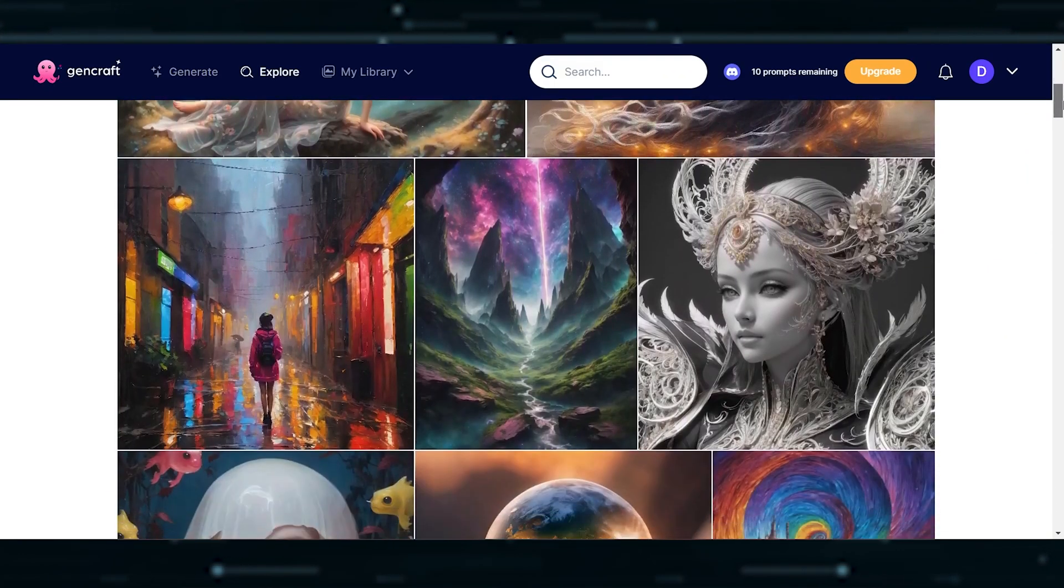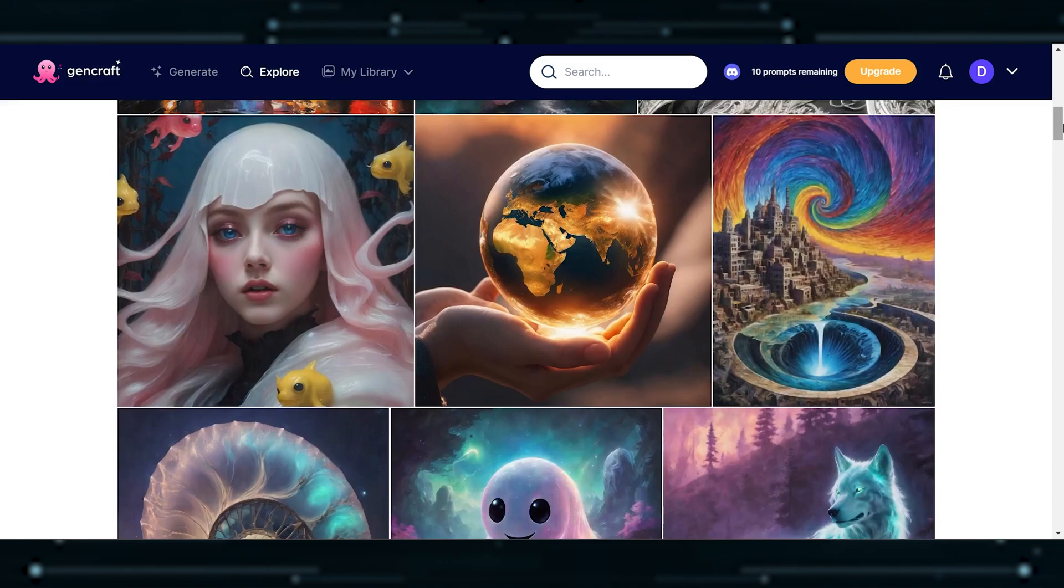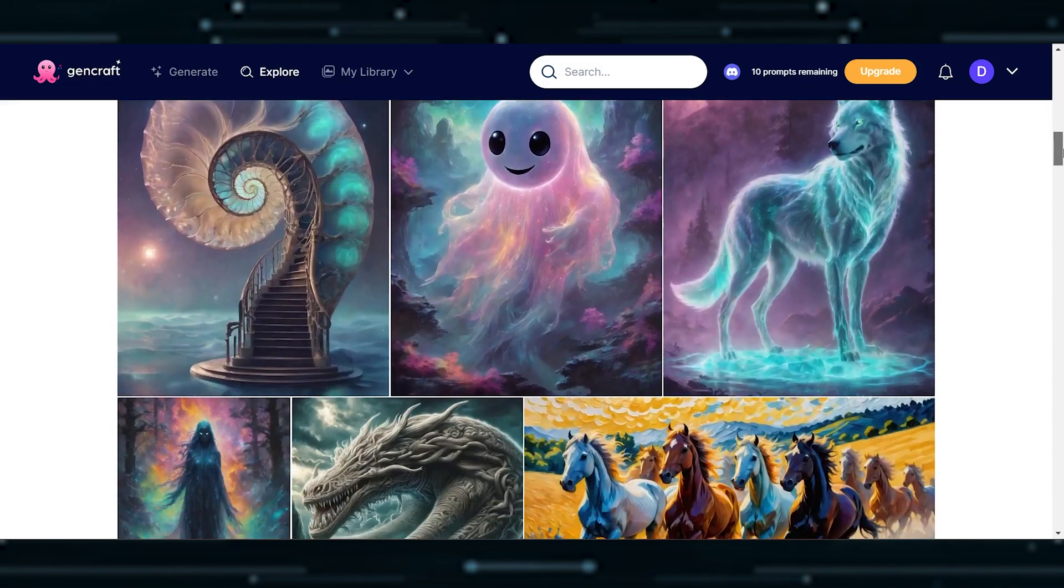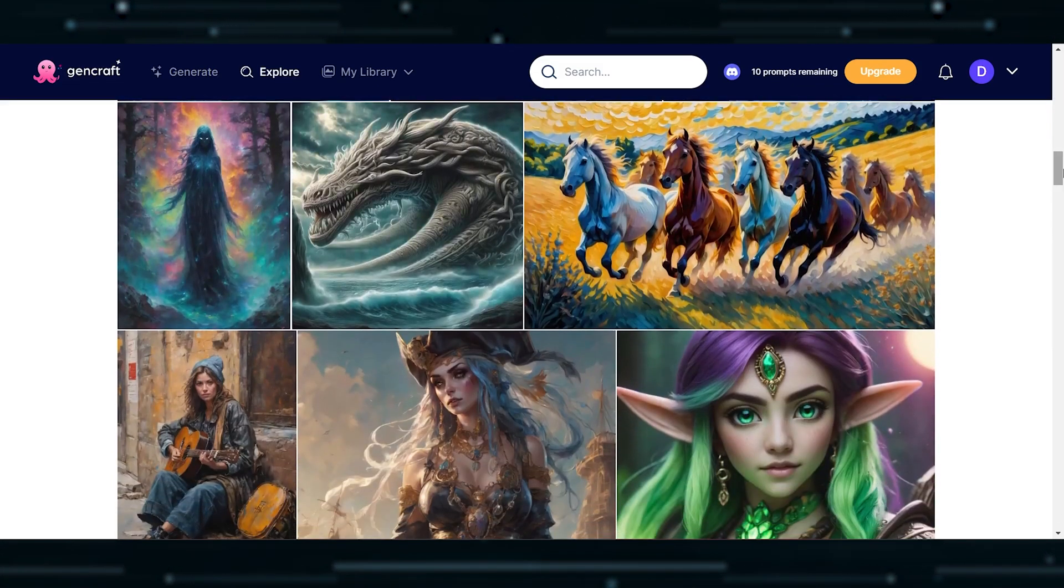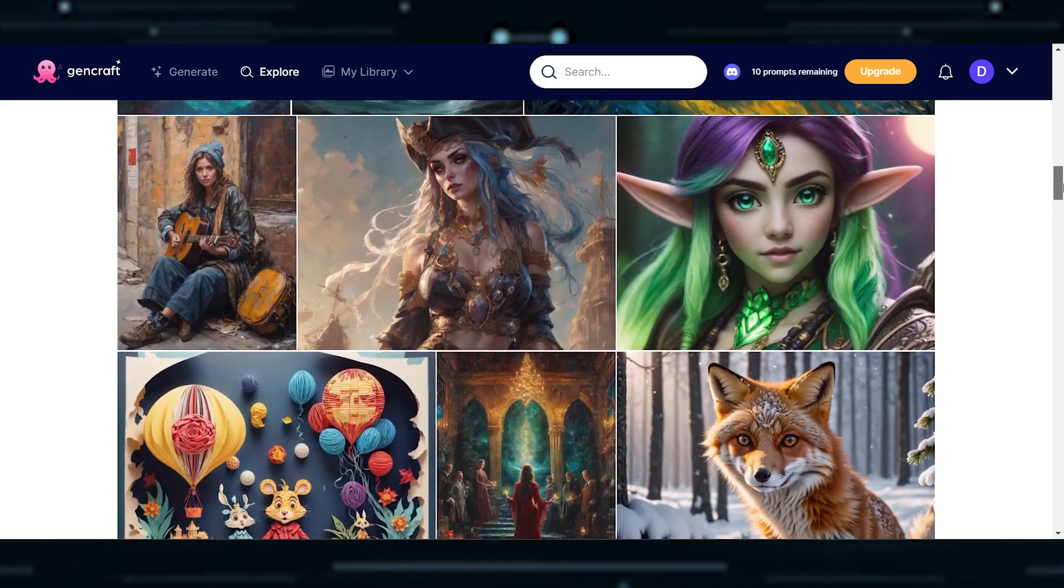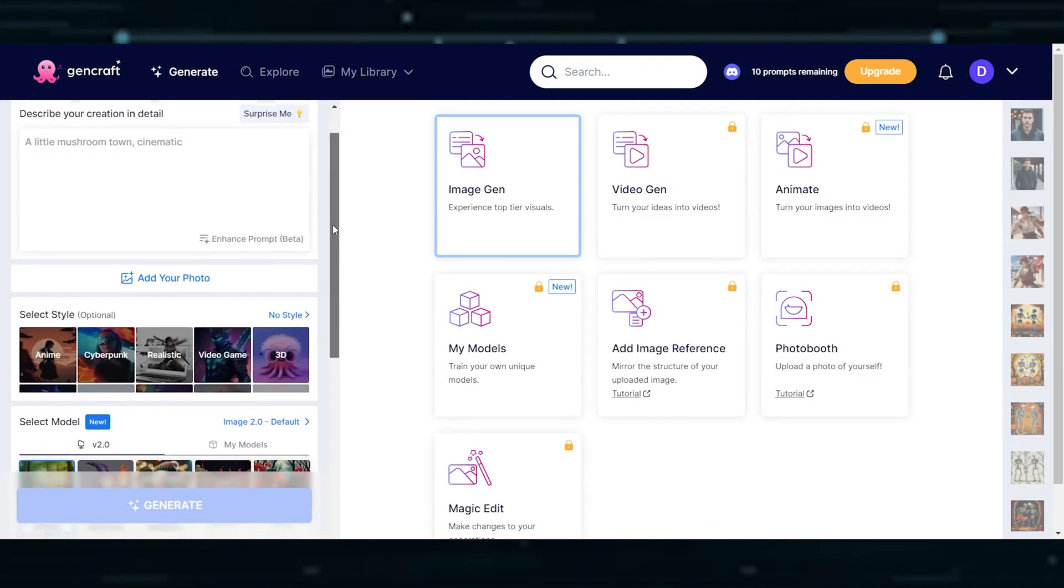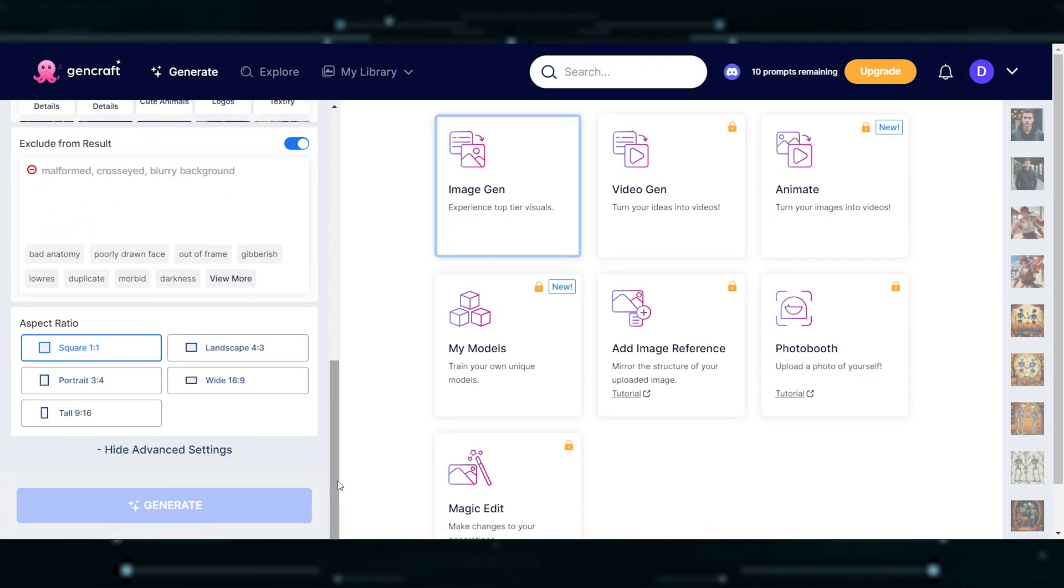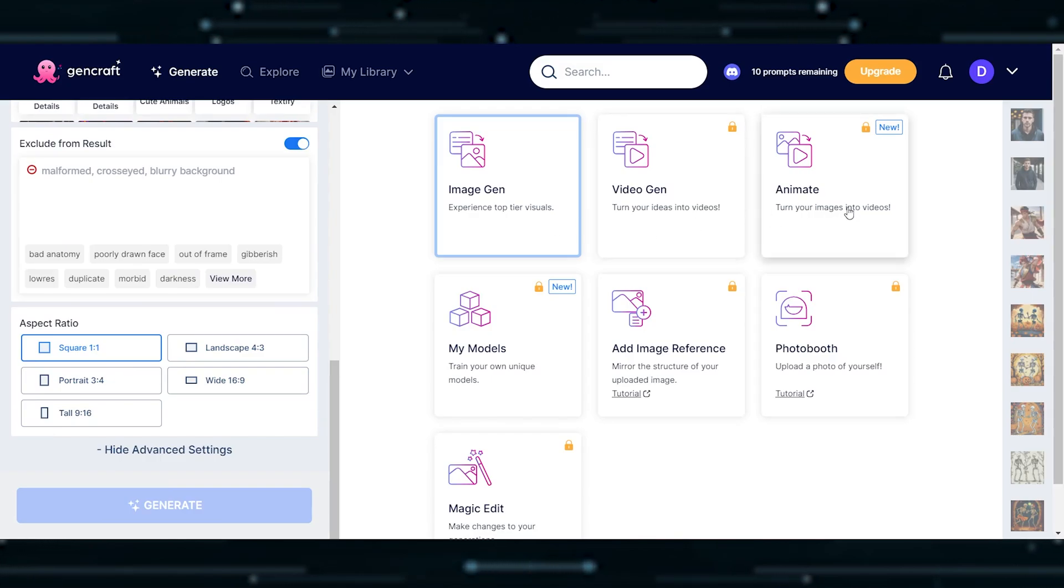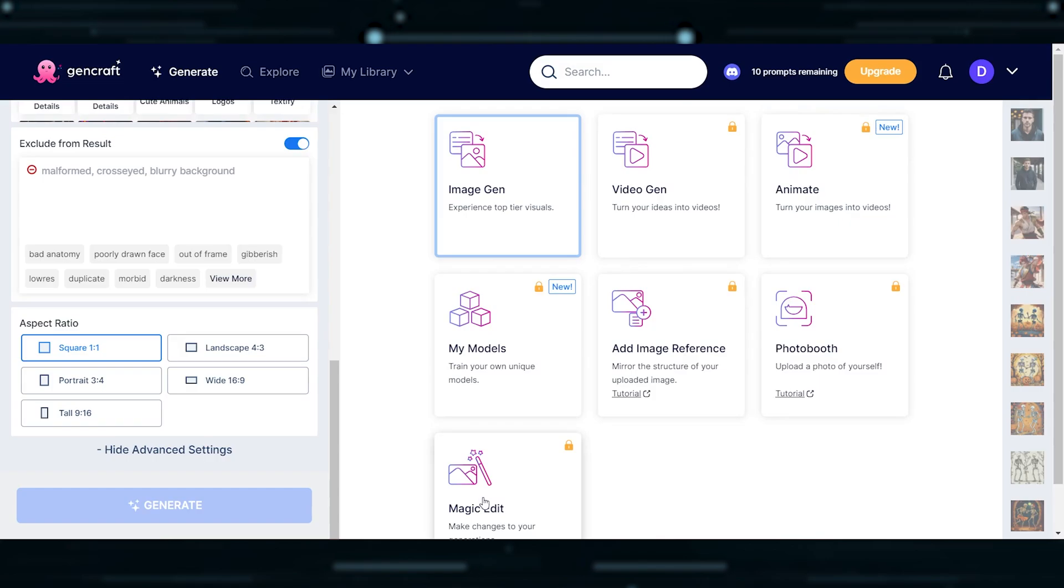Meet GenCraft, the AI-powered artist in your pocket. It's available on the web, iOS, and Android. It's your ticket to crafting unique artwork based on your descriptions. GenCraft offers a plethora of creative tools. For example, you can generate videos and turn your images into videos. You can even train your own models and many more features.